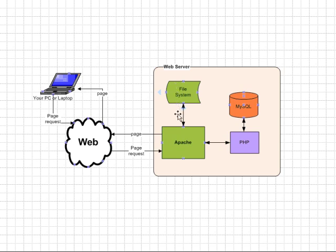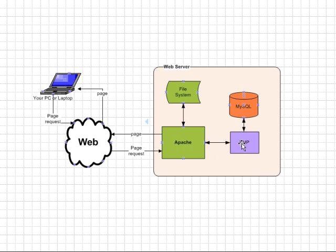As it goes through the file, it says okay, there's some code in here and I need to execute that code. So Apache has a PHP plug-in and it uses that PHP plug-in to replace the code with the results of running the code.